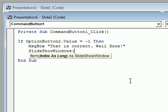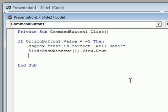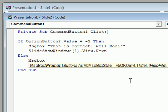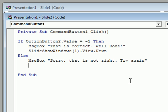Again we put exactly the same code: message box 'that's correct, well done', and the same slideshow navigation line — slideshow windows with a one in the bracket, view dot next — to tell them they've done it right and go to the next slide. The latter part is exactly the same as before: else, a message box saying 'nice try but you need to do better', and they'll have to try again. We finish with an end if. It's only that one line at the top that's different — we're just looking at an option button instead.